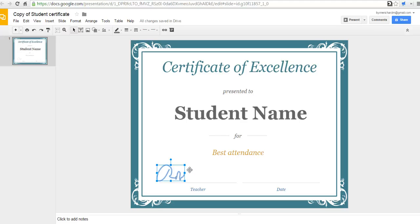So that's how you can create a certificate in Google Slides. And for more tips and tricks like this, please check out freetechforteachers.com.